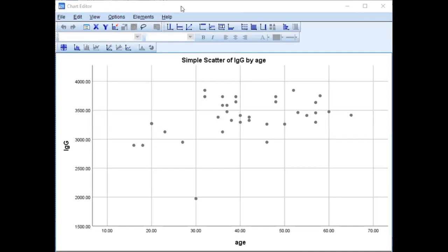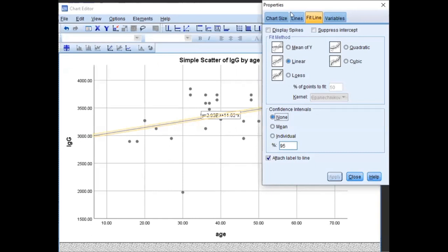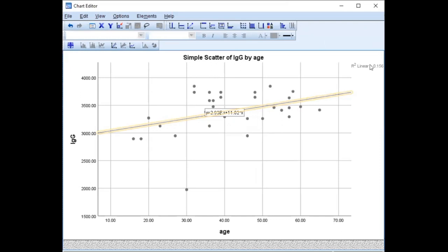When the chart editor dialog box pops up, come to the button that says 'Add Fit Line at Total' and click on it, then click Close. From here you can see that there is a linear relationship, and there is a distribution of the data on both sides of the line. This is assumption number three — homoscedasticity. We have checked assumption two and three, and we can see that they are tenable.